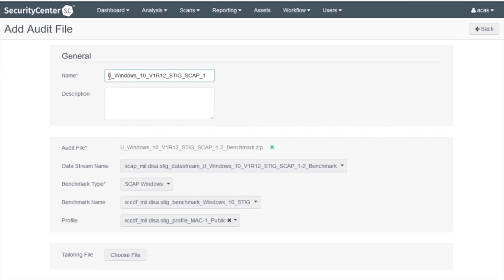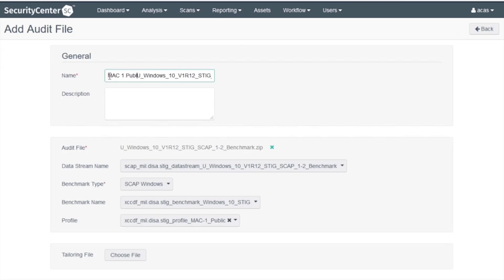So I will prefix the audit file with MAC 1 Public, and I'll click Submit.